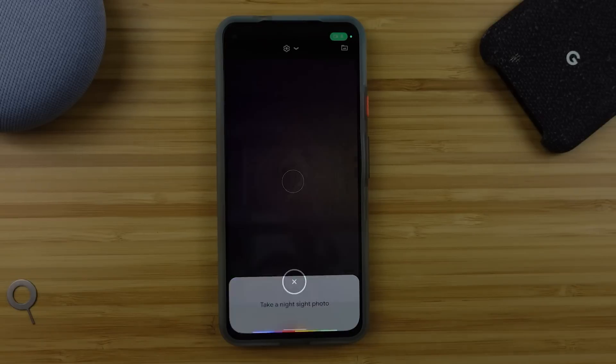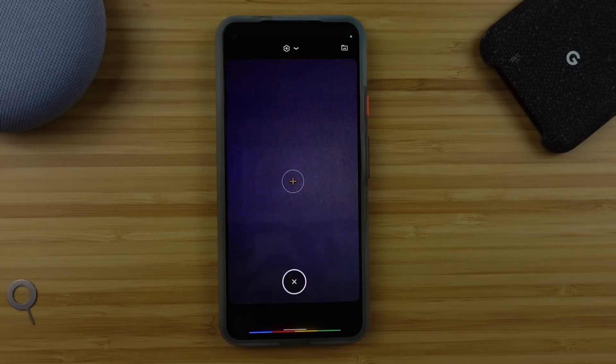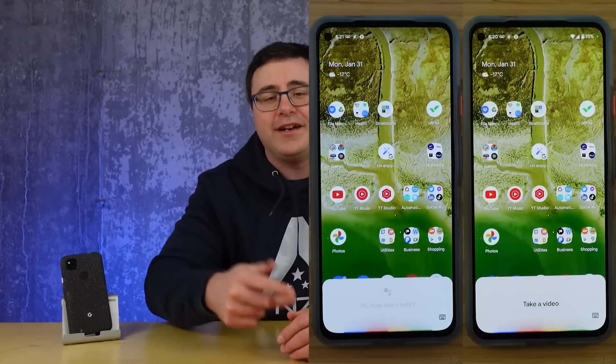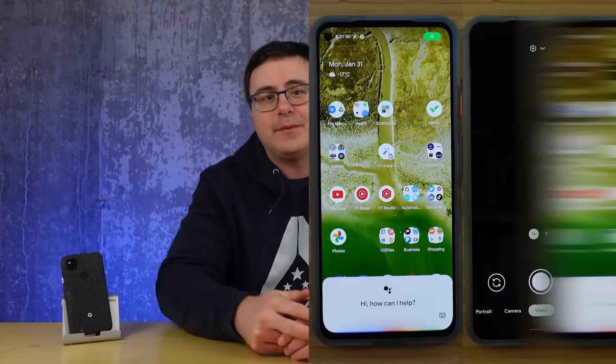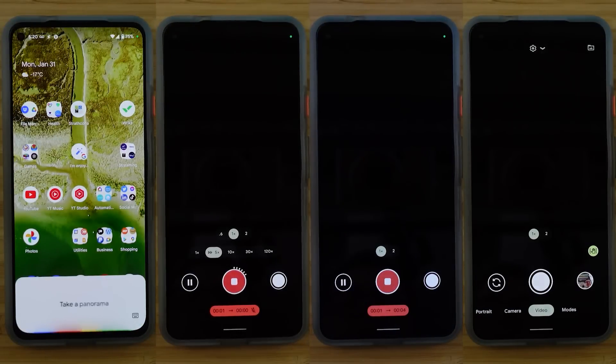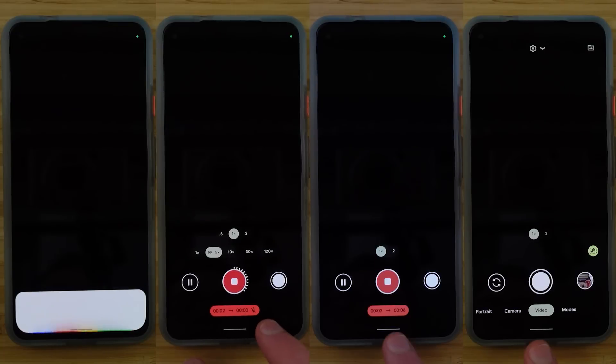You can ask for a night sight photo if it's late at night, a portrait if you love that blurred background, a video, a slow motion video, a time-lapse video, and even a panorama can be started all by using those voice commands. However, my favorite is the one I use the most, which is to ask for a screenshot to be captured, because I can never remember which buttons I have to press together to do that on my phone.